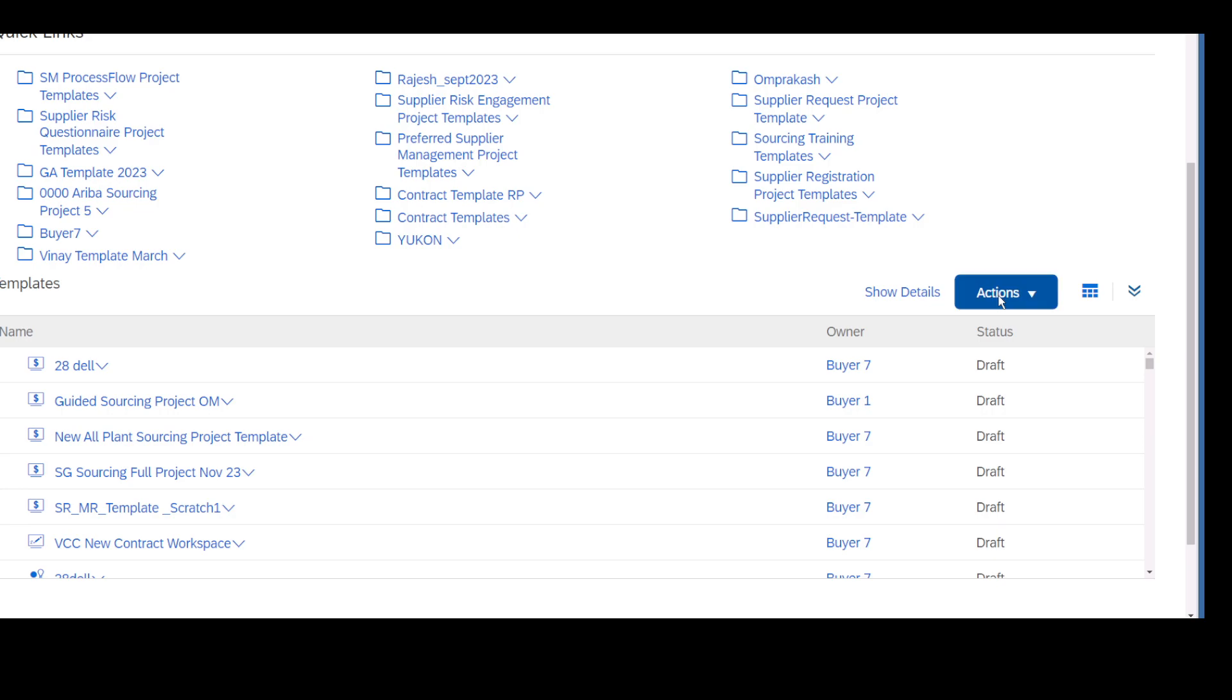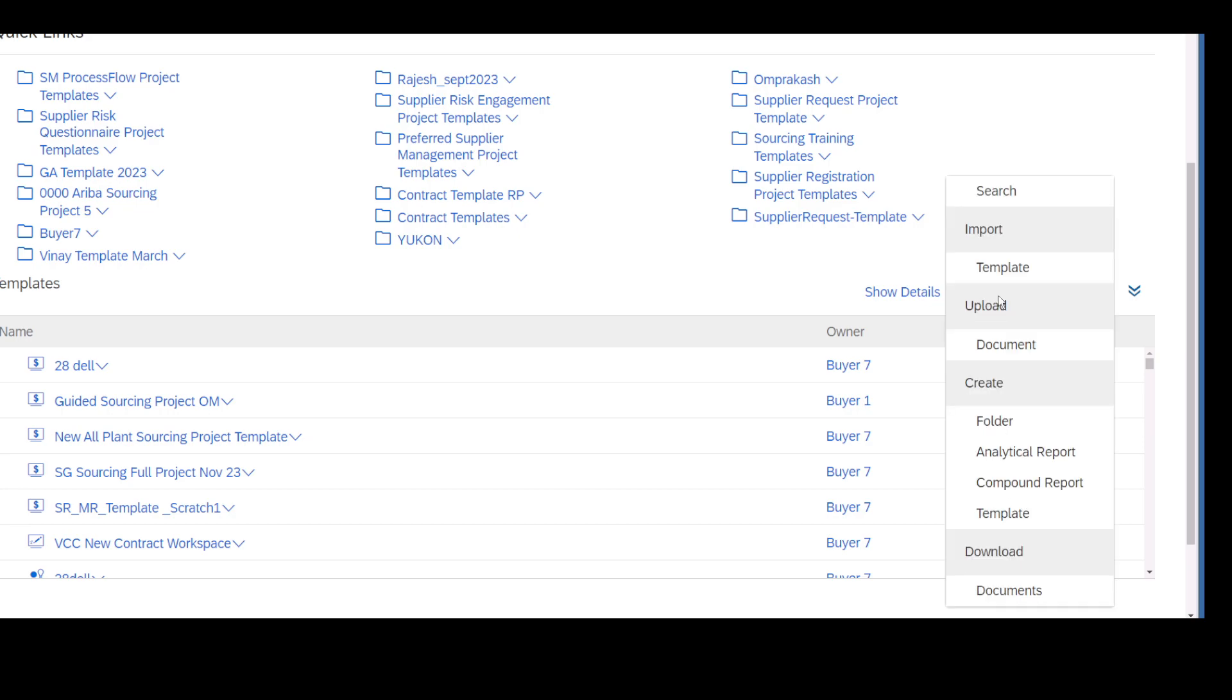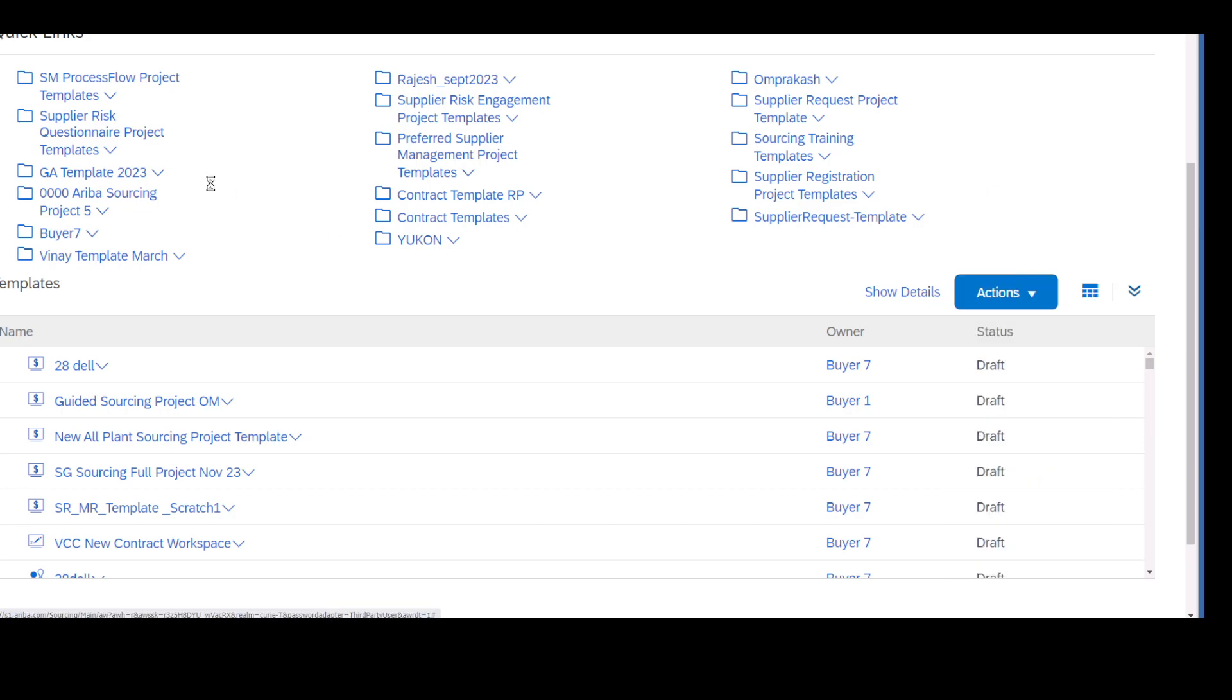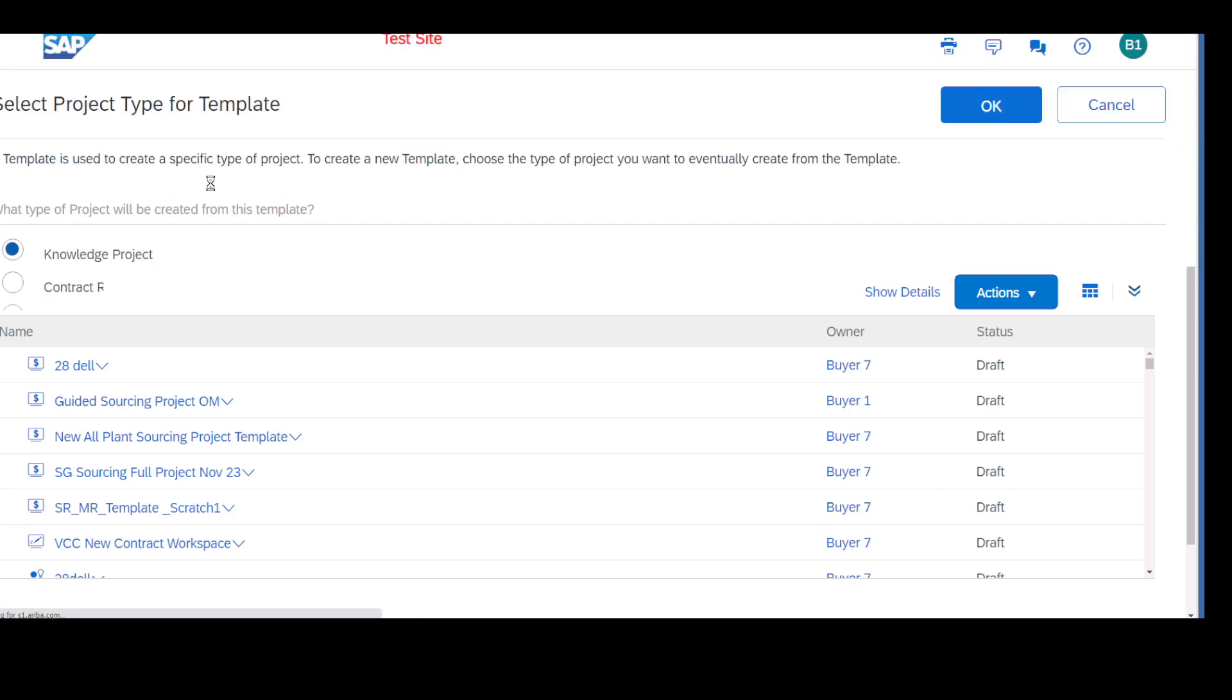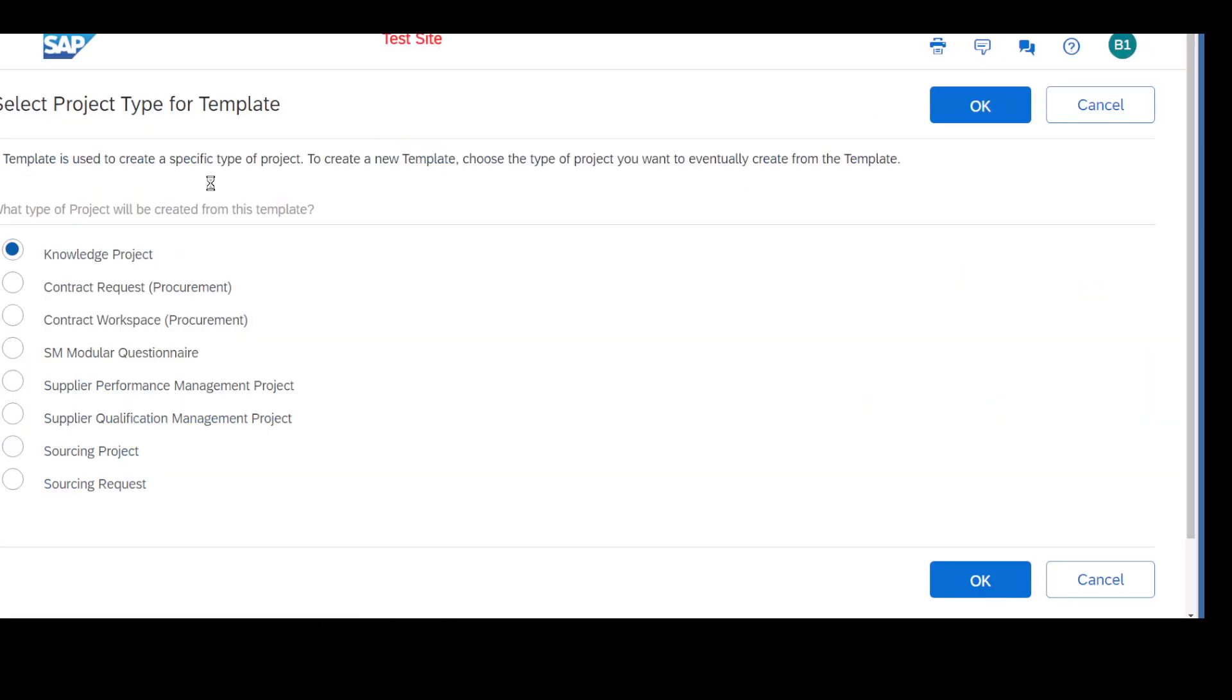When you go to Actions, you can see Create a Template. There are different kinds of templates I can create. Let me create a template for maybe a contract workspace.